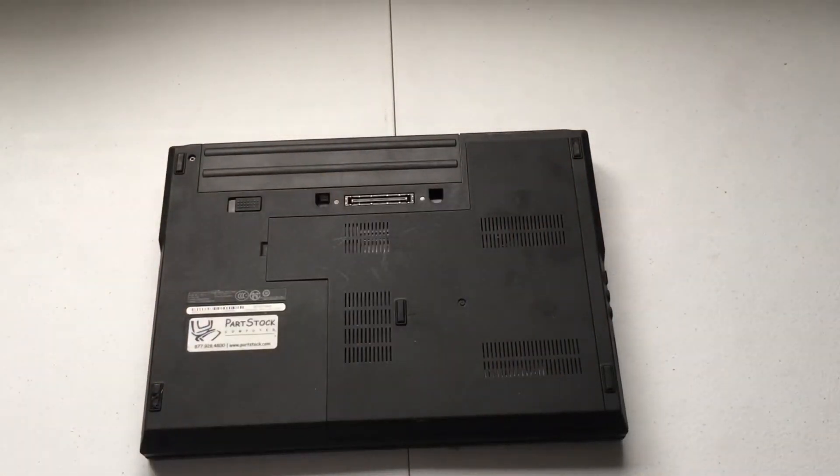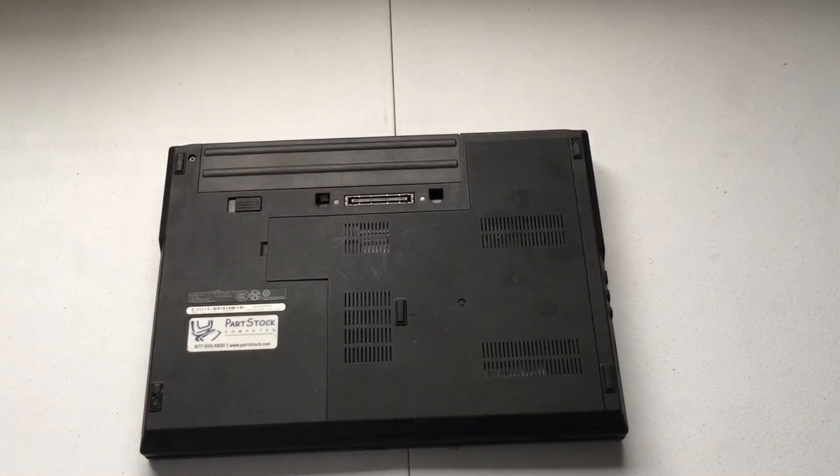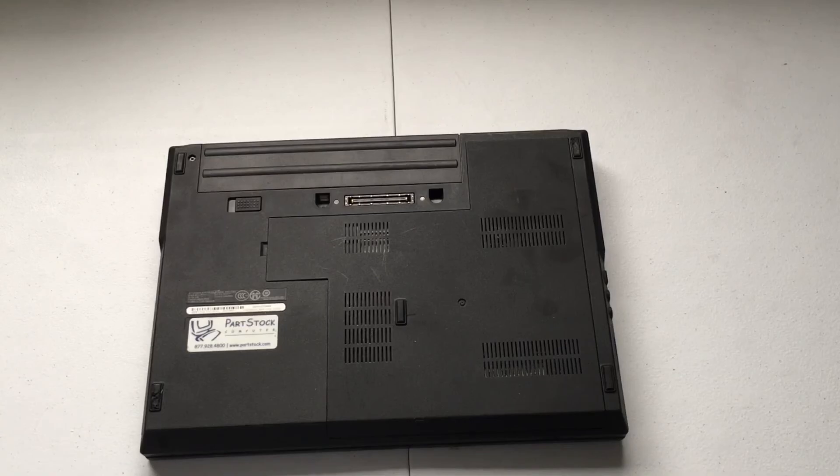So that is it. That is how to remove the hard drive from the Dell E5410 laptop computer.